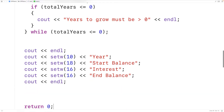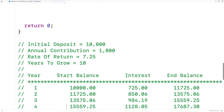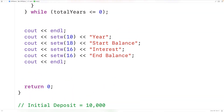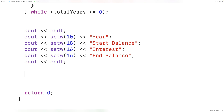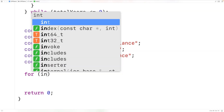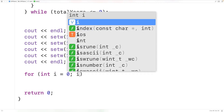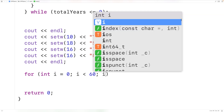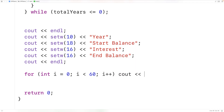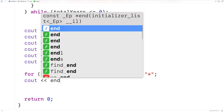Next we output the row of stars to separate the column headings from the data. We have 60 stars total — 10 plus 18 plus 16 plus 16 equals 60. We make a for loop with counter variable i going from 0 up to 60, outputting a star each iteration, then output an endl after the loop.